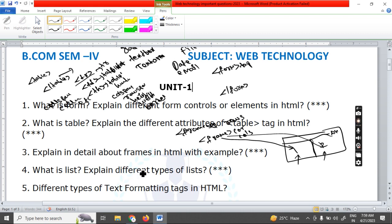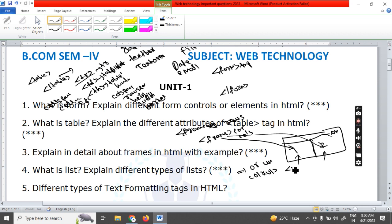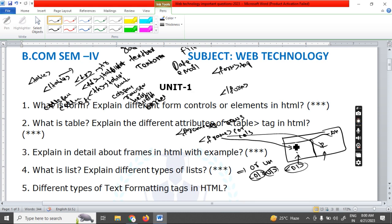The next concept is lists — what is a list and the different types of list elements. We have three types: ordered list (OL tag), unordered list (UL tag), and definition list (DL tag). If you want to represent information in point-wise form with symbol bullets, use the unordered list. For sequence bullets, use the ordered list. The definition list is used when you want to write a definition about each term.